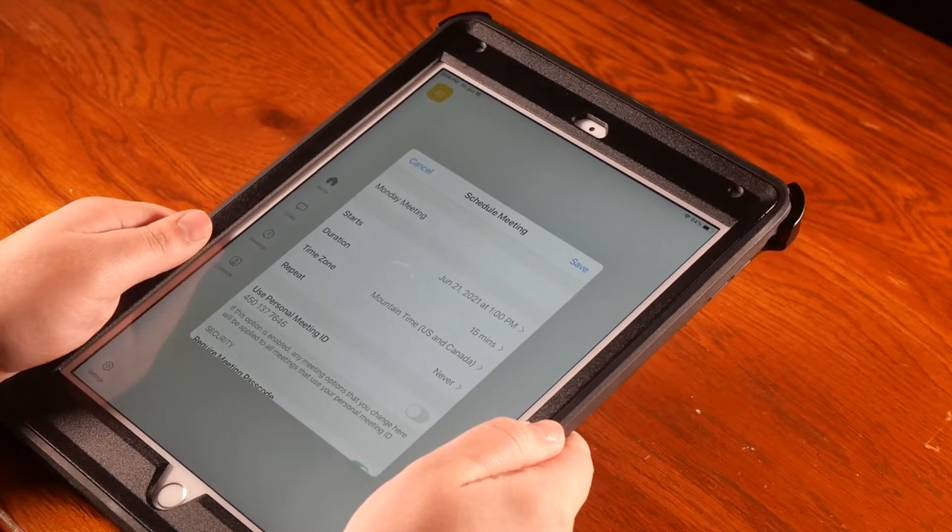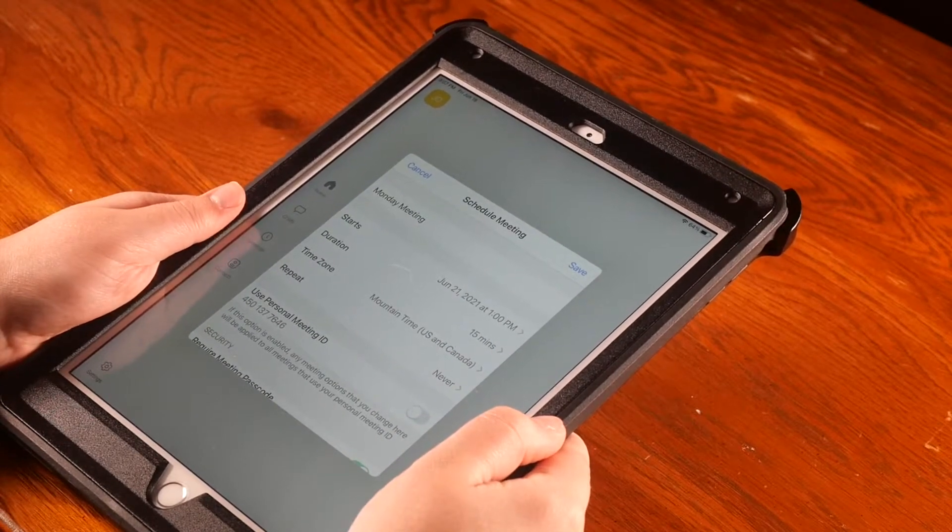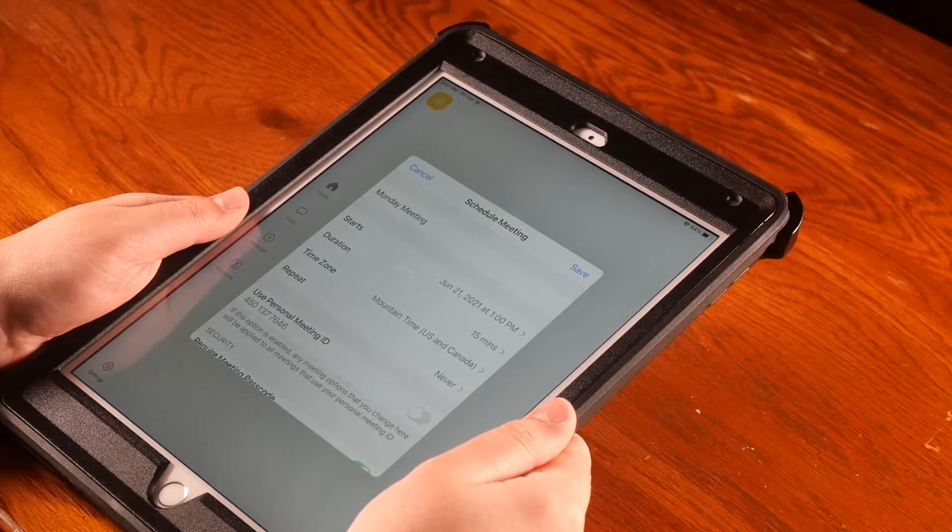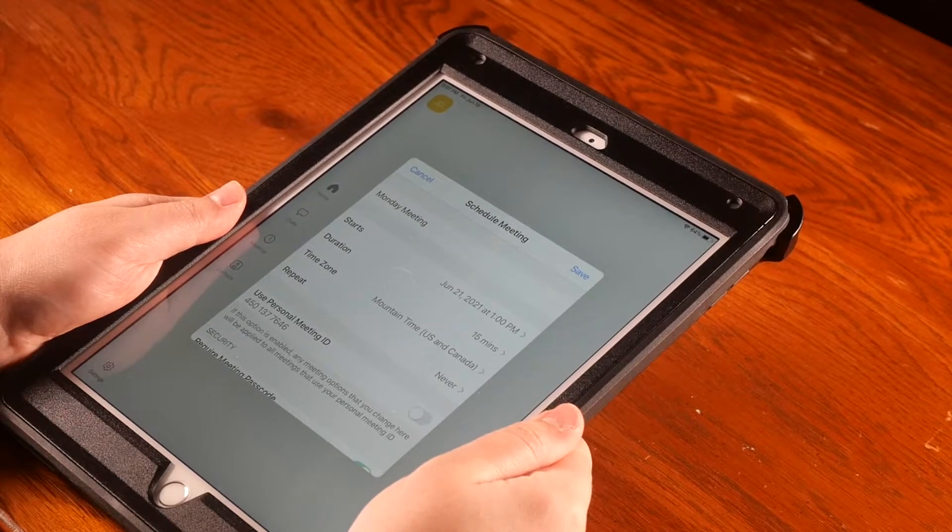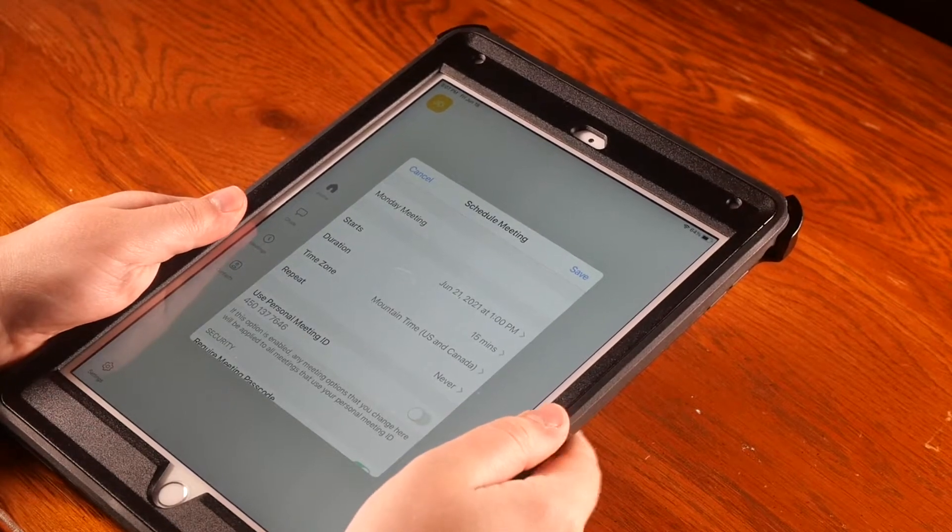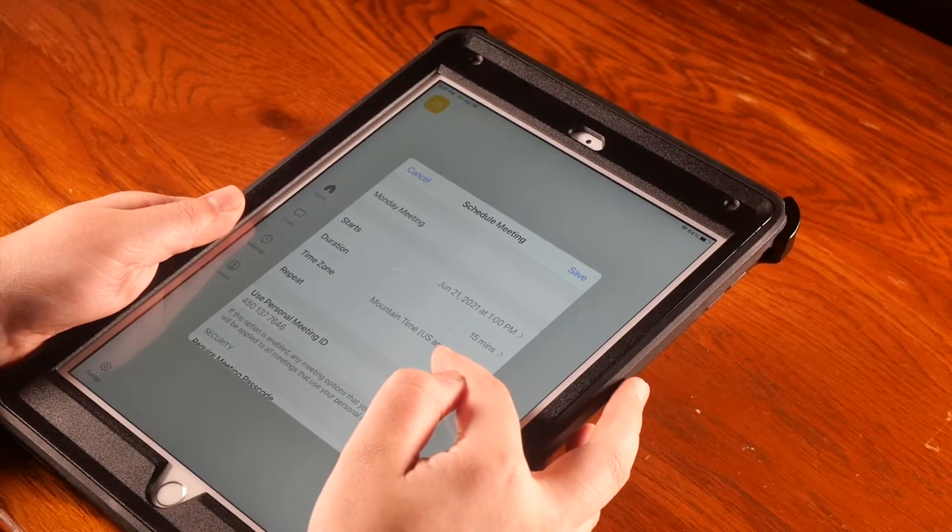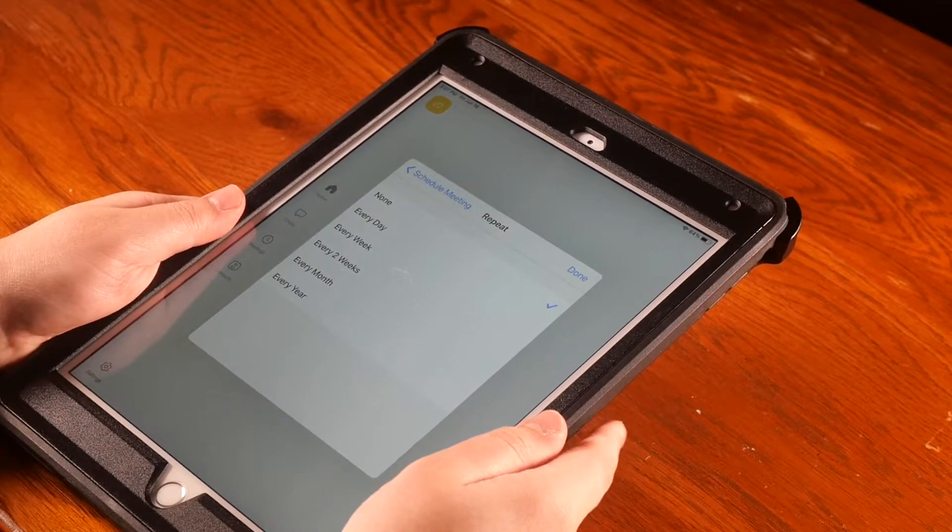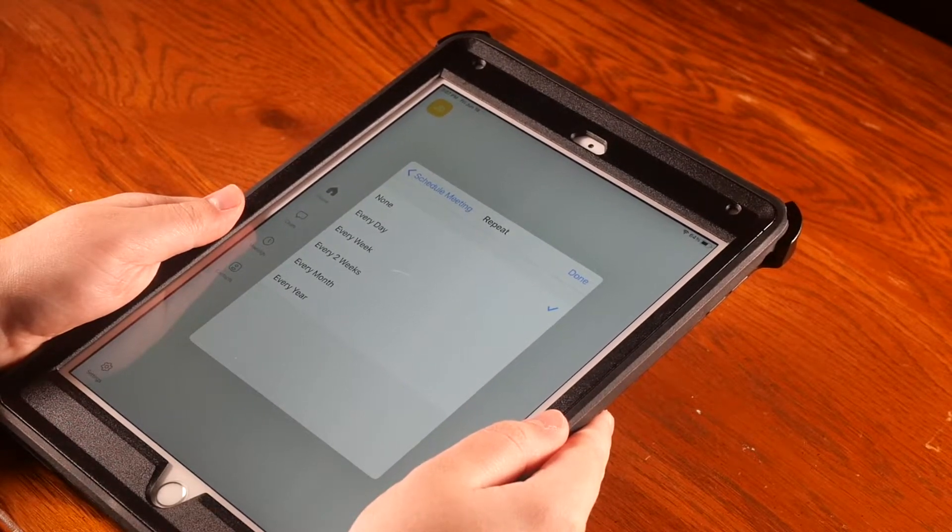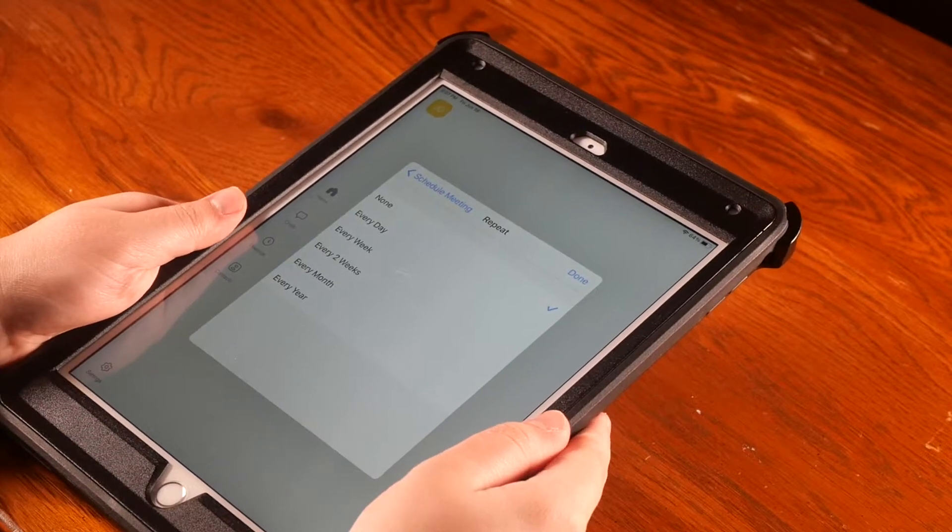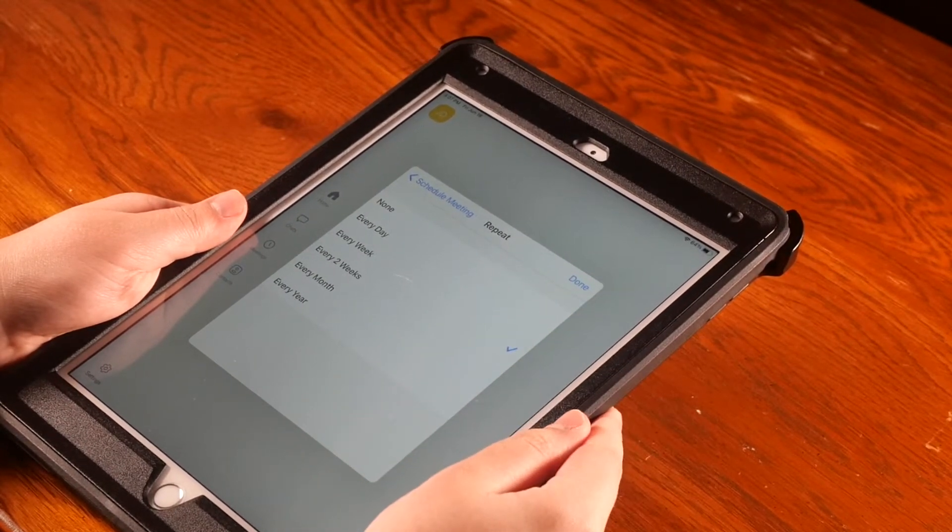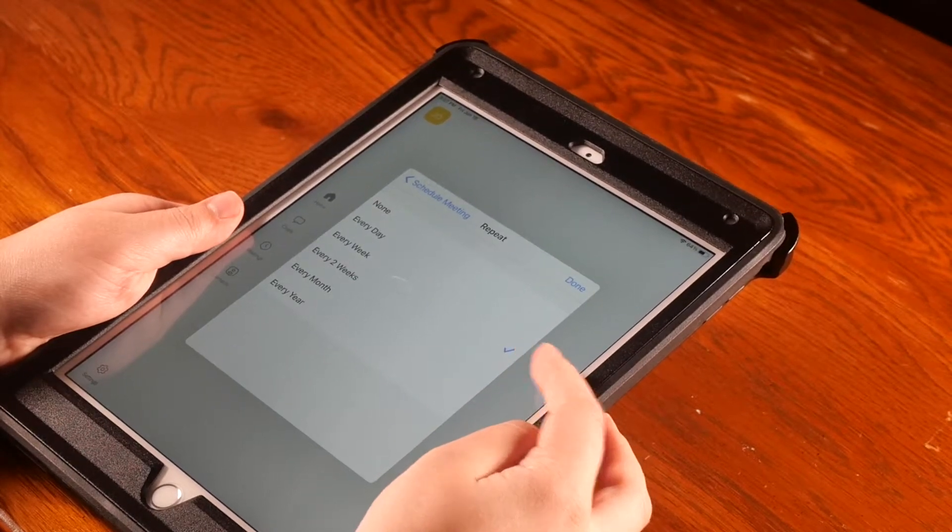Then you can specify the time zone you're in. I am already at Mountain Time, so I will not be changing this. If you'd like to schedule this meeting as a recurring meeting, such as you want to meet with these people every Monday at this time, you can do this under the Repeat button. If you hit Repeat, you will have the option to schedule this meeting for every day, every week, every two weeks, every month, or every year. I would like to meet every week. Your option should have a blue check sign next to it. Hit the blue Done button.